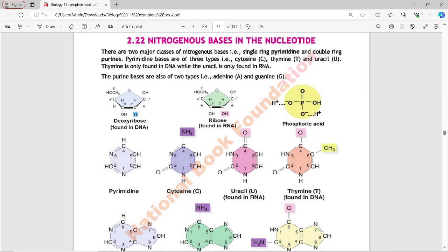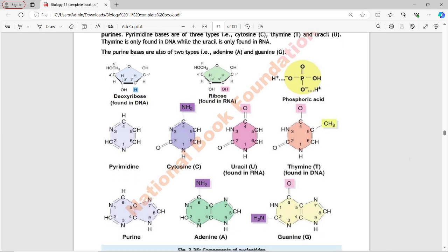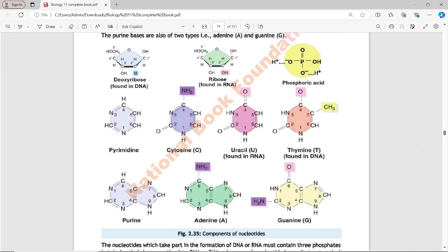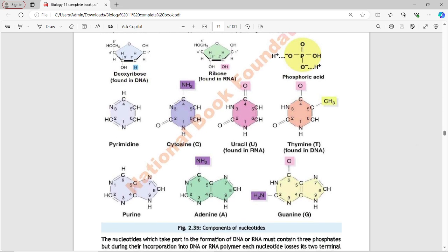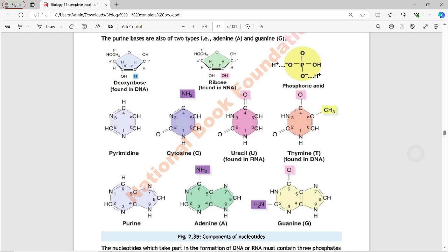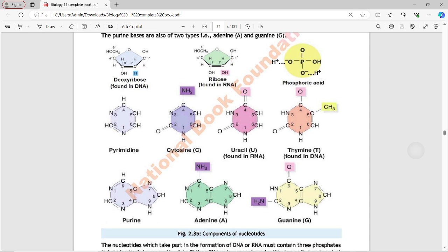The purine bases are of two types: adenine and guanine. You can see in Figure 2.35 the components of nucleotides.